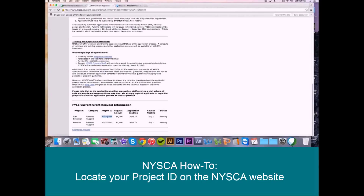So again, this number is required as part of your GrantsGateway application, so be sure to keep a note of this and include it along with the GrantsGateway application. It will be a specific question in the program-specific question form of the Gateway application.